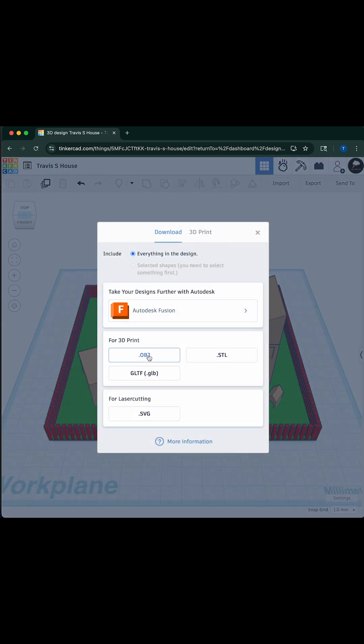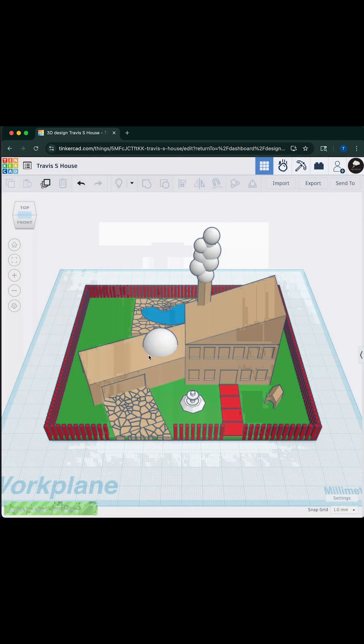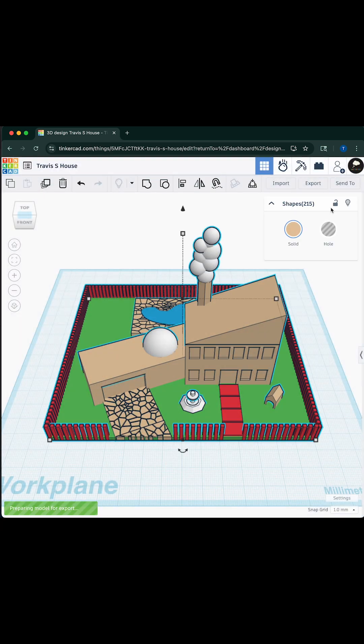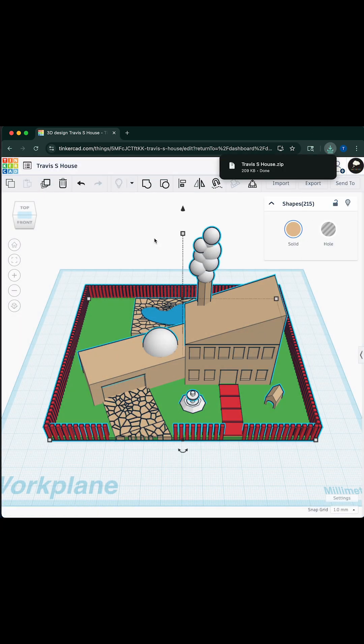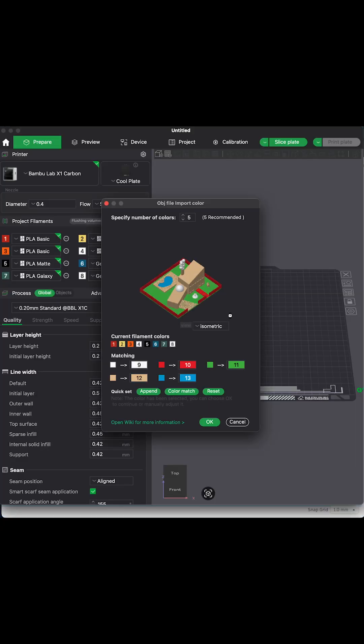In Tinkercad, choose the Export as OBJ option. In Bamboo Studio, when importing the file, it will look like this.